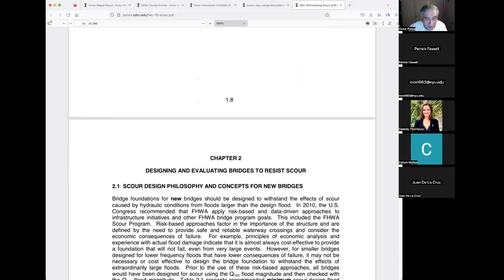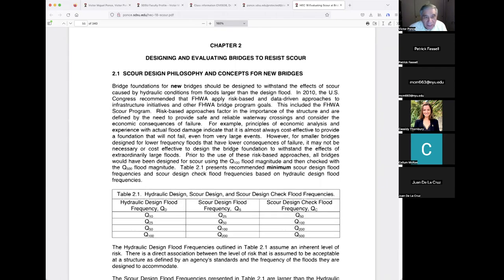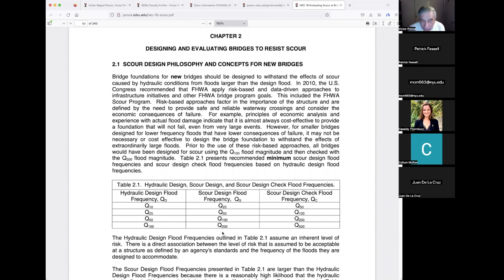The scour design check goes up to 500 years, which is the recognized number. Through 20 to 30 years of practice, we've felt that 100 is not enough, and even 200 is not enough. So now the official manual uses 500. We need to calculate the 500-year event, not to say that eliminates risk, because all hydrology is a risk-taking exercise.